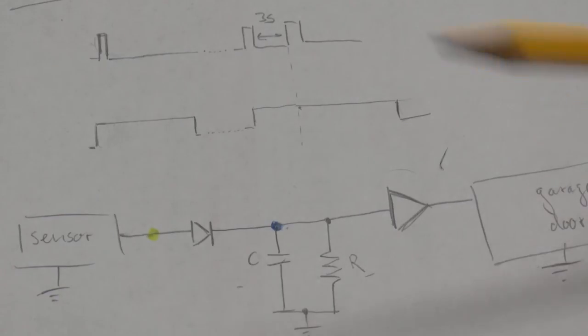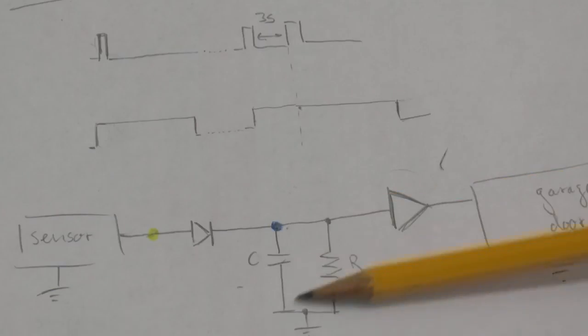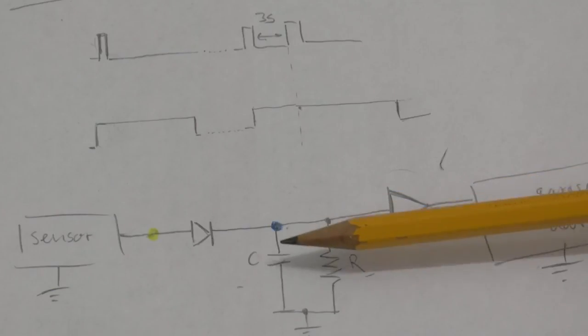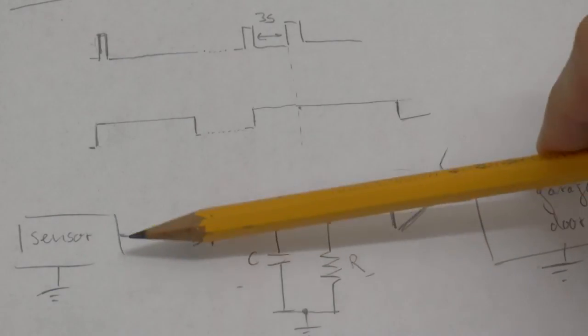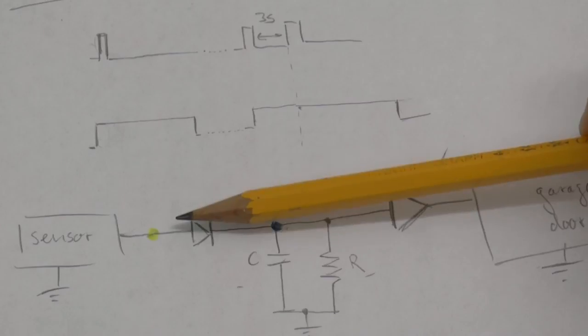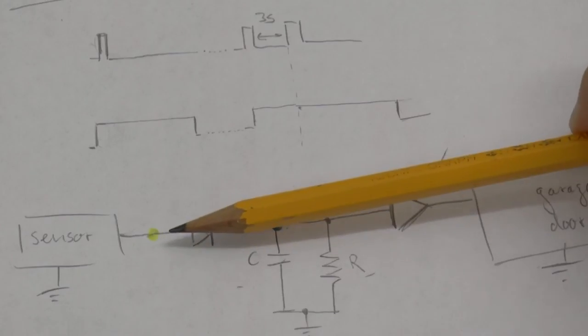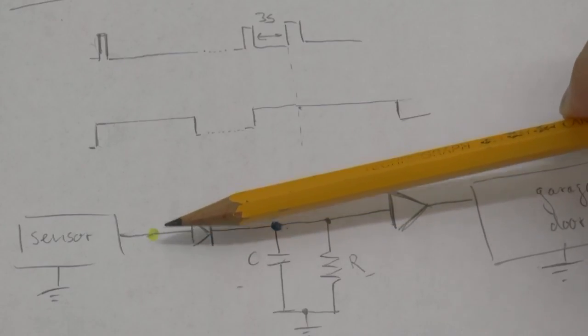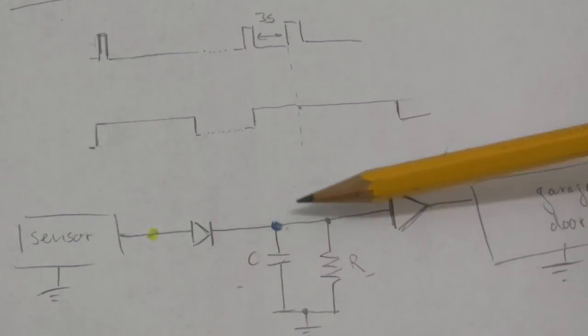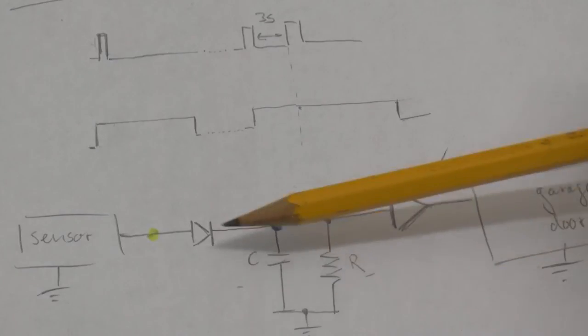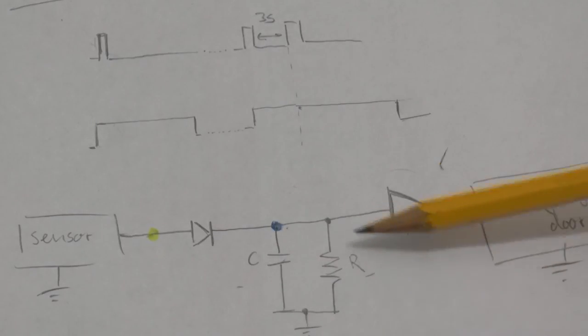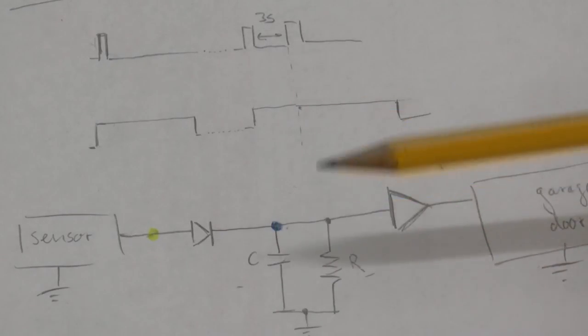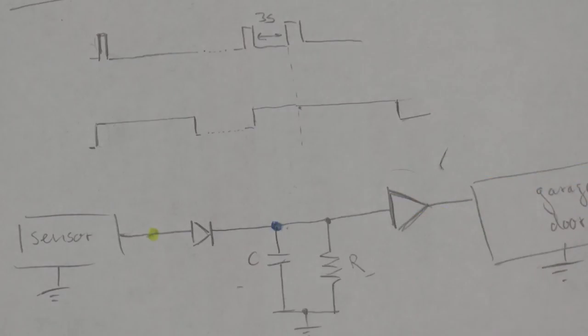Let's first assume that this capacitor here is initially discharged. So when the first pulse arrives, there is current flowing through this diode here into the capacitor and also into this resistor. And as a consequence of that the capacitor is being charged.